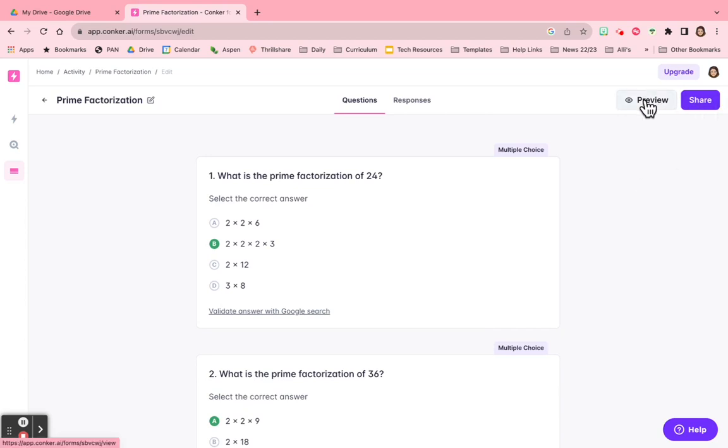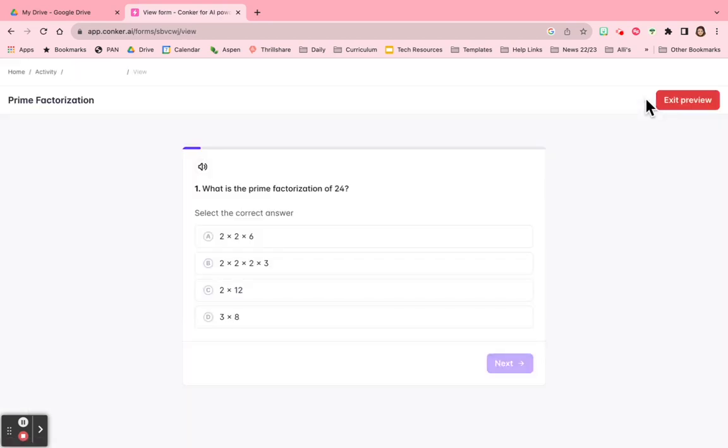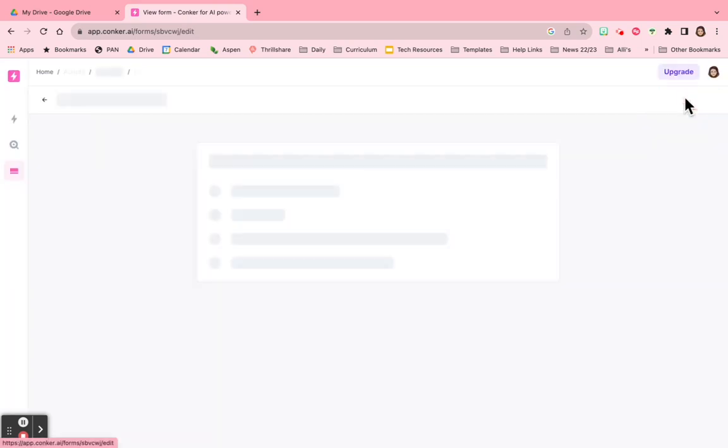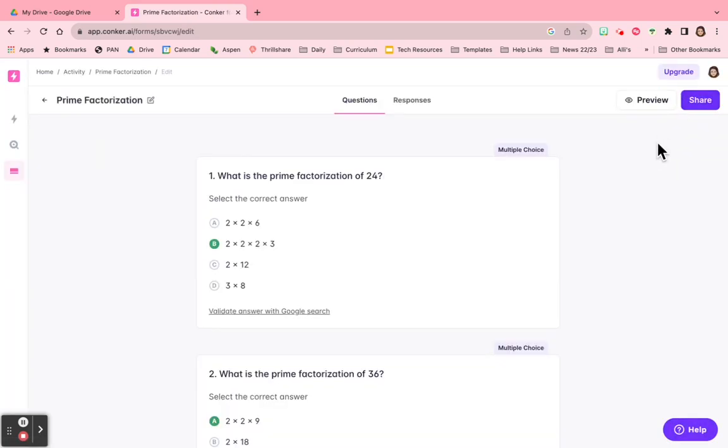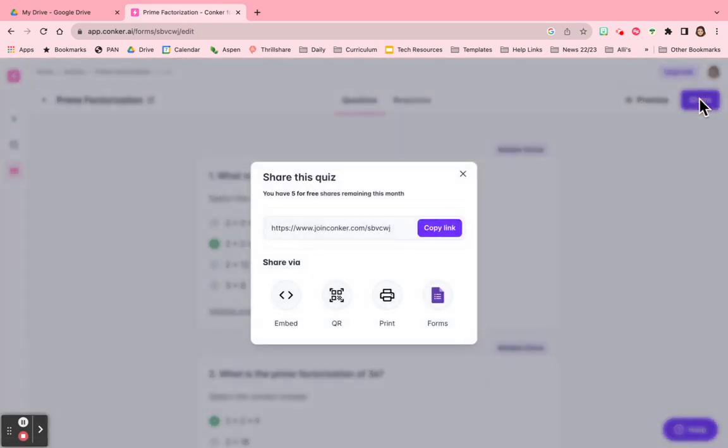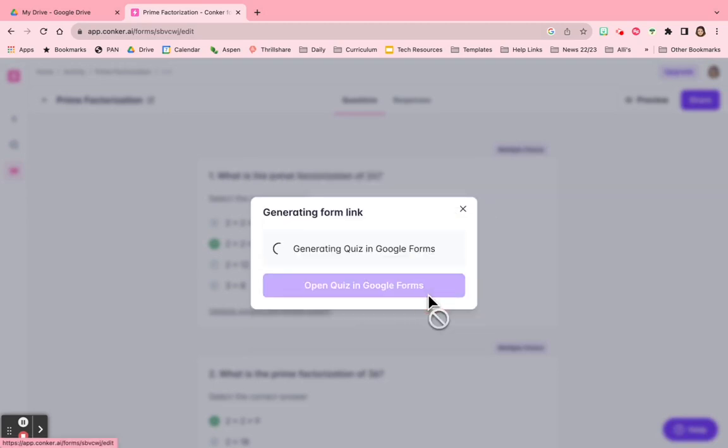Now I can preview what it would look like if I just shared the link to the quiz. I'm going to exit the preview though, and just show you if you share it, I can push it out to Google Forms.